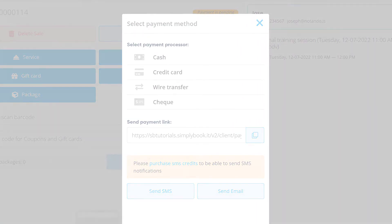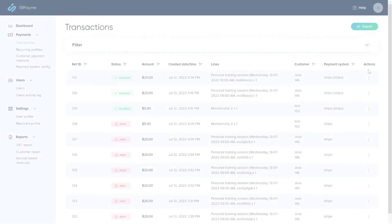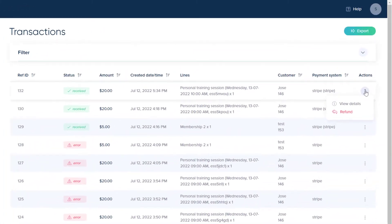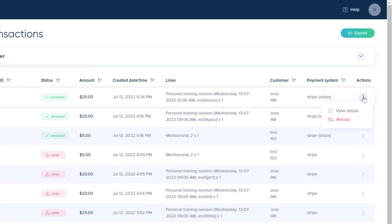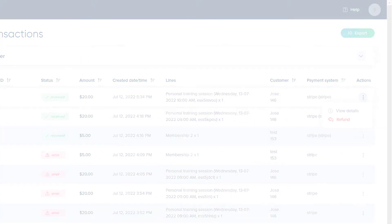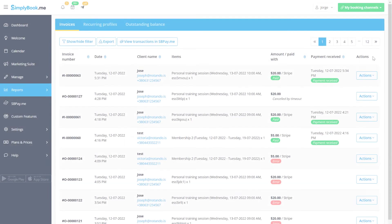Lastly, you can refund transactions from the transactions page in the SbPayMe interface or from reports, payment transactions.